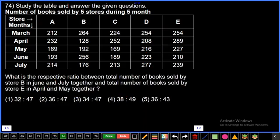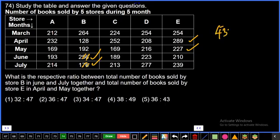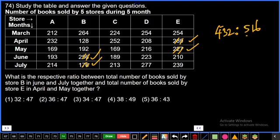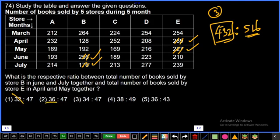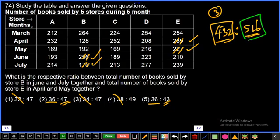Question 74: Ratio between total books sold by store B in June and July together versus store E in April and May together. Store B: June+July = 250+170=420, then 420+12=432. Store E: April+May = 500, 9+7=16, giving 516. Ratio 432:516 simplifies. Checking: 47:43 ratio — 47×10=470 remainder 46. Not matching cleanly, so fifth option is the answer.